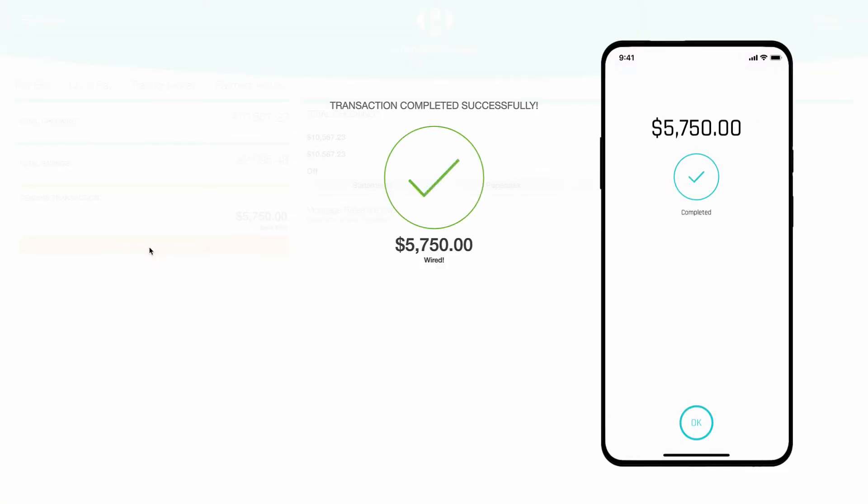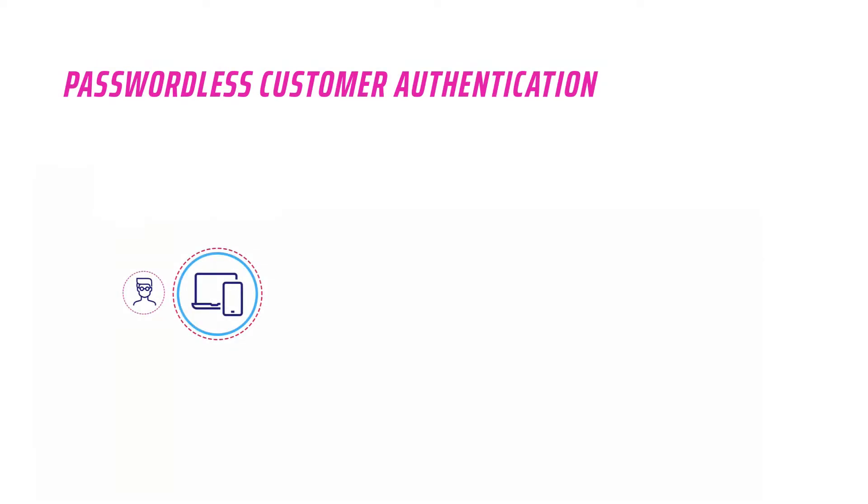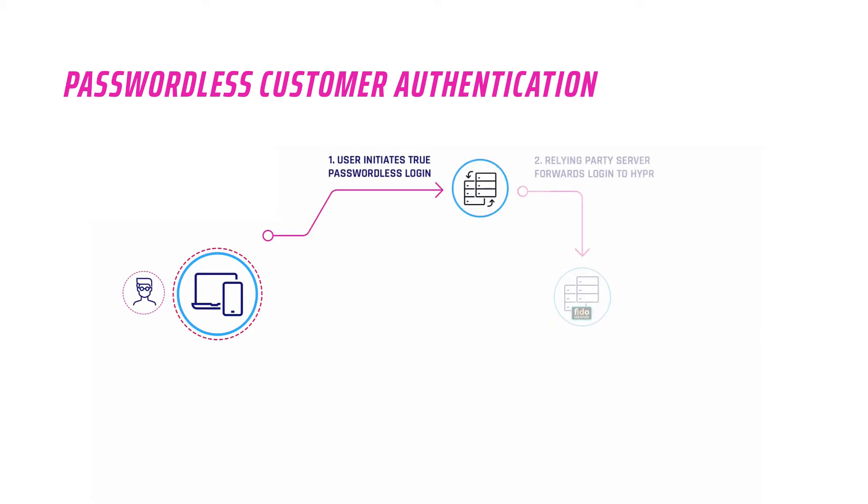Now let's look at how true passwordless login works. First, the customer goes to a web app such as a banking or shopping app. When they provide their username, they initiate a true passwordless login with the Hyper server. The Hyper server issues a policy and challenge to the customer smartphone using a push notification.